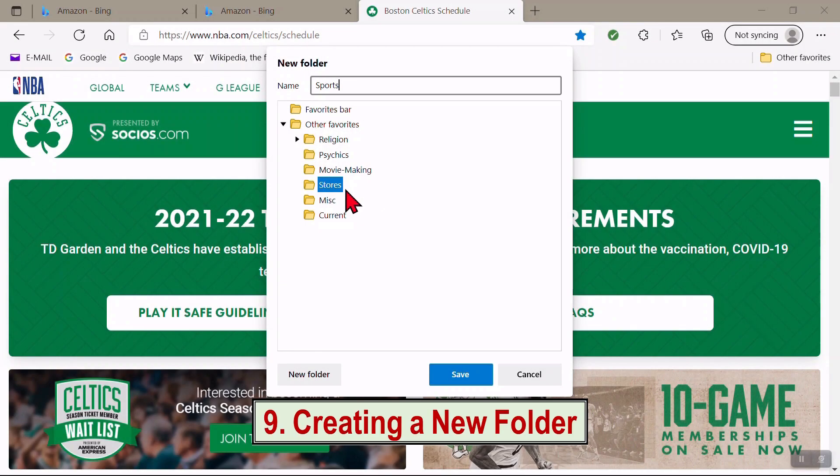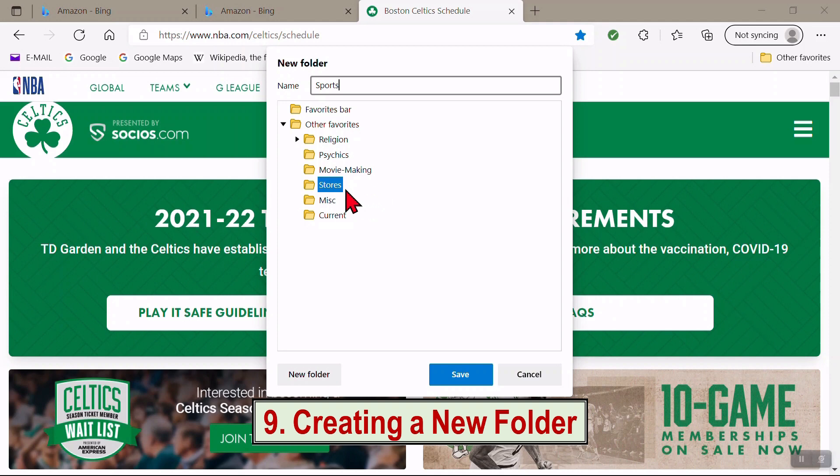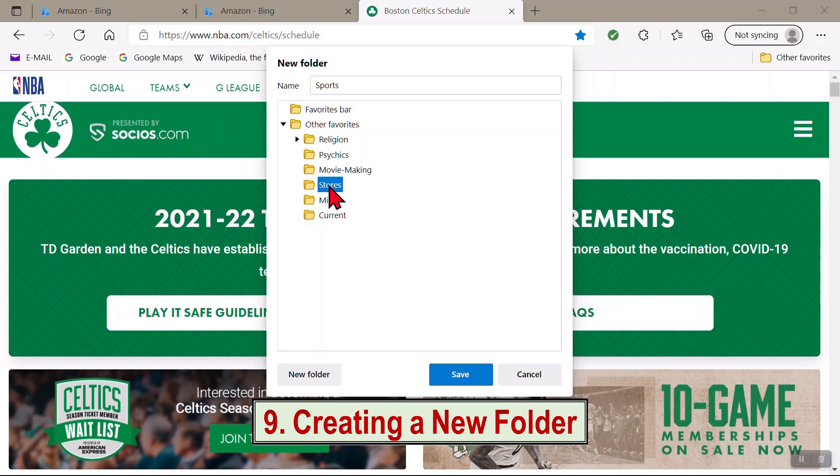Note that if you leave one of these folders highlighted, instead of the Other Favorites, it will put the new folder inside that folder. So normally you want Other Favorites highlighted, not one of these, unless you want the new folder to be a subfolder of that folder.